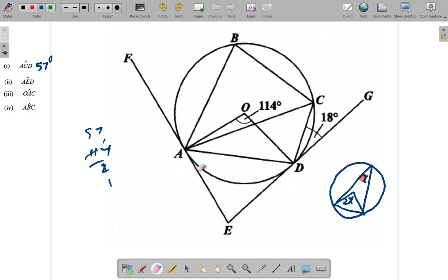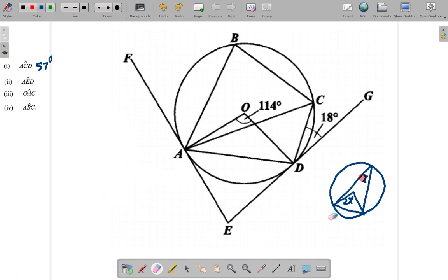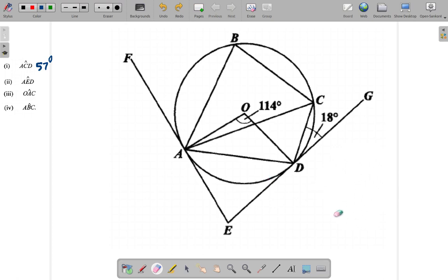Now angle AED — can you identify angle AED, pause the video and try to find it. Angle AED is this angle here — how do you find that?